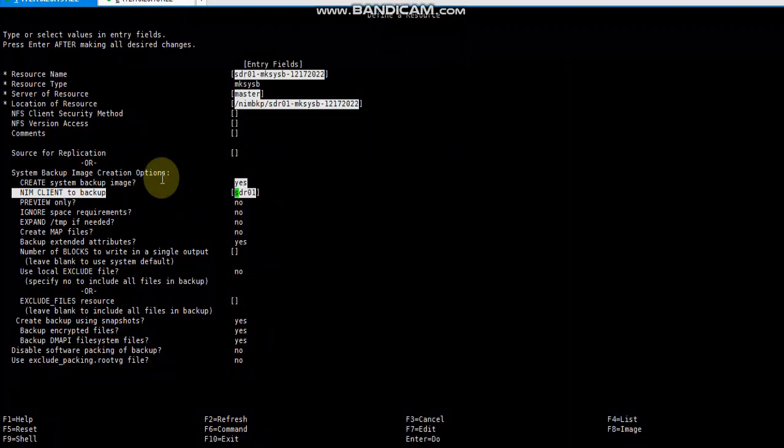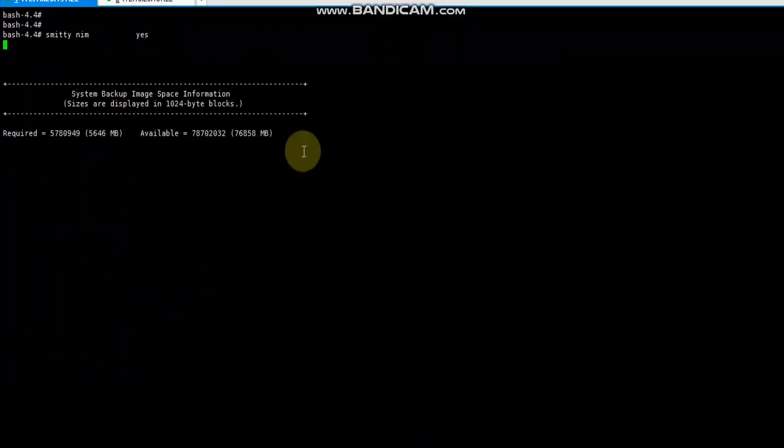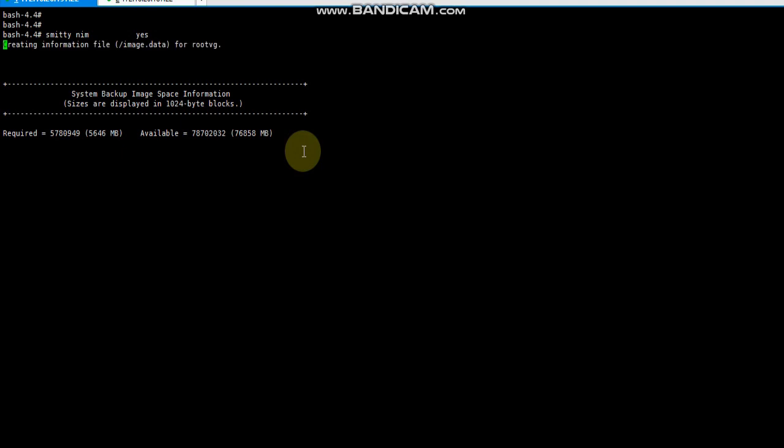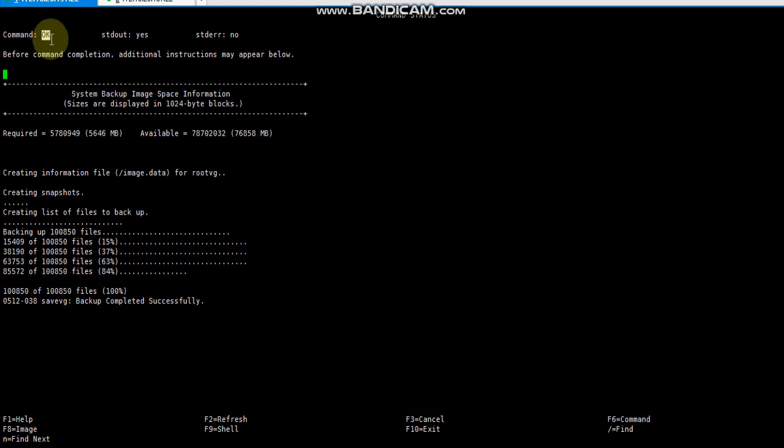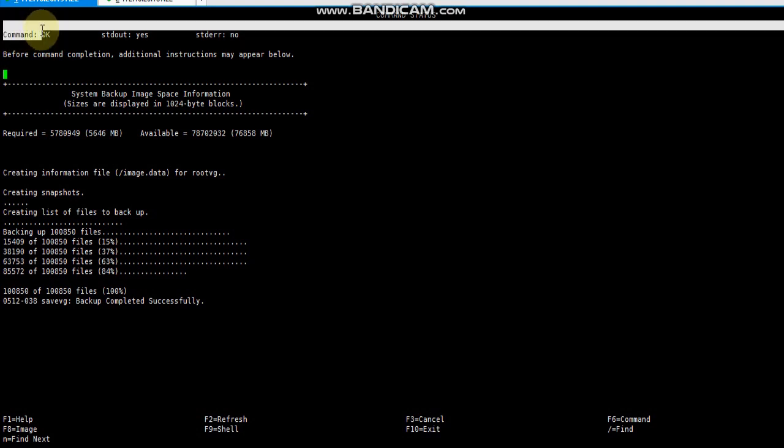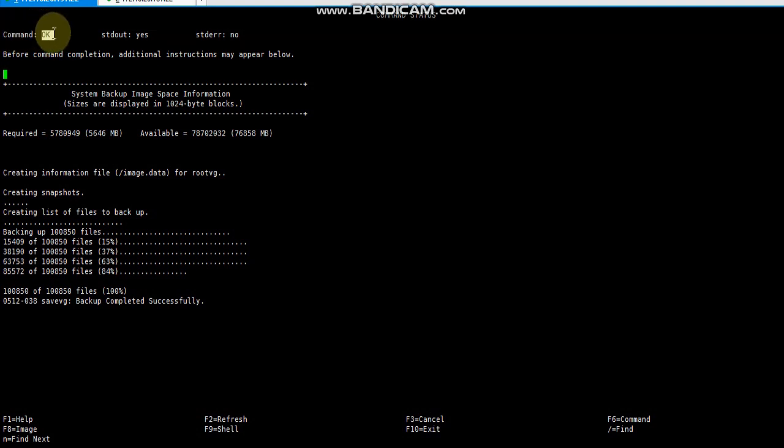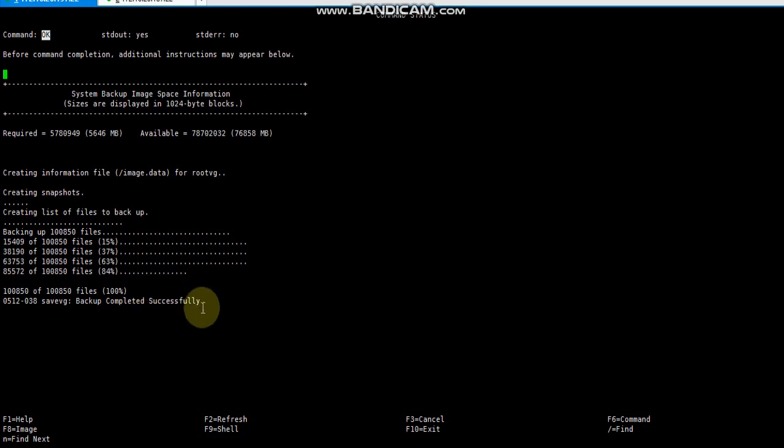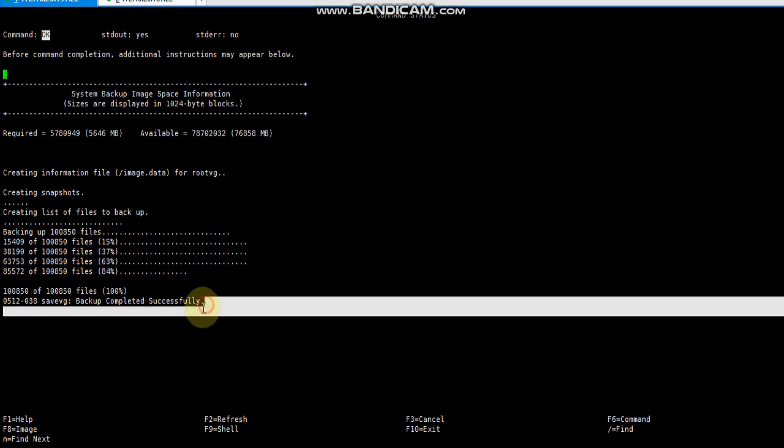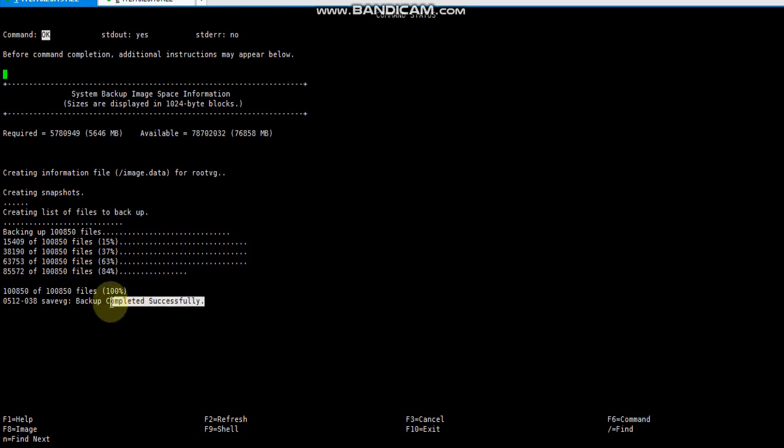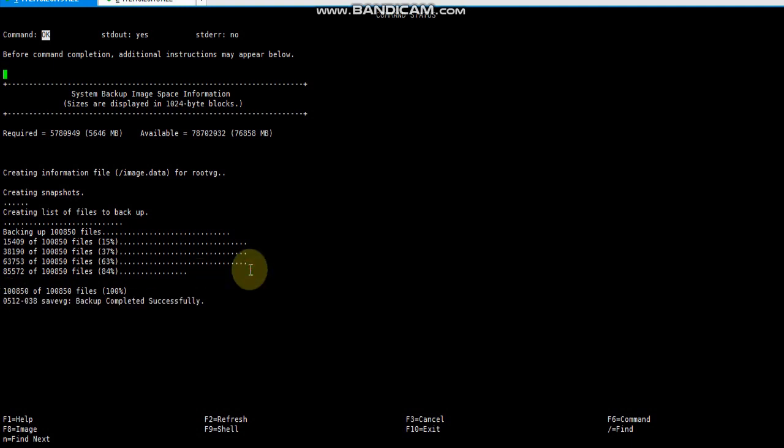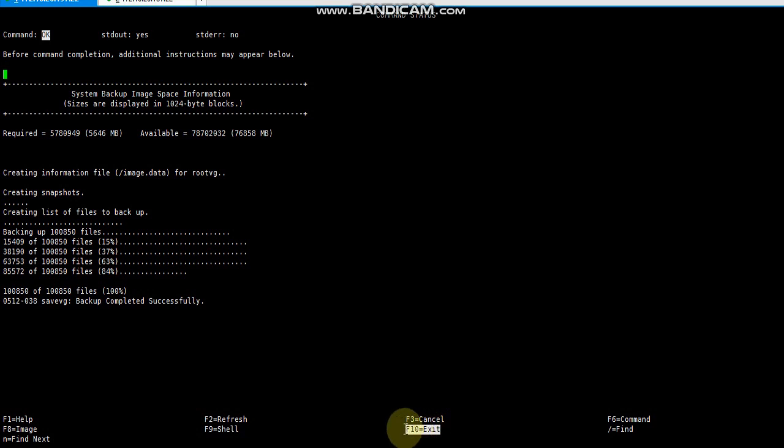I will pause the video and get back once the backup is completed because it will take some time. The command output shows if anything goes wrong it will say failed. Now everything is okay - backup completed successfully. We will press F10 to exit from this setup.